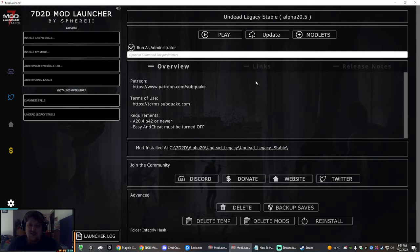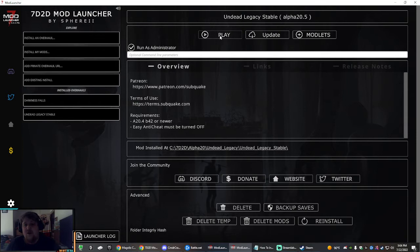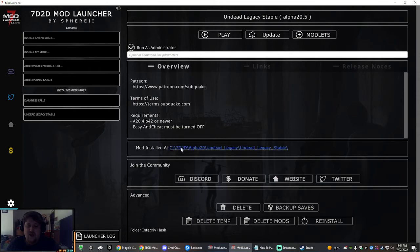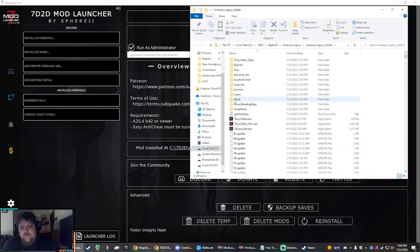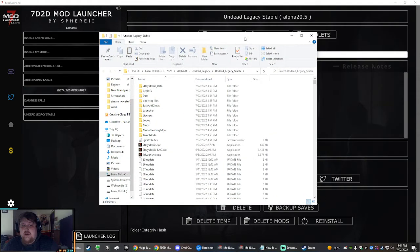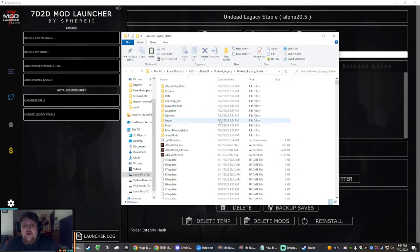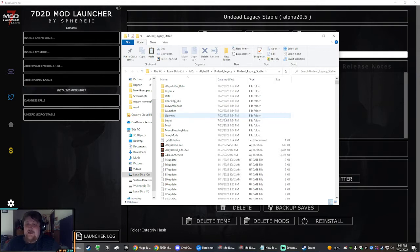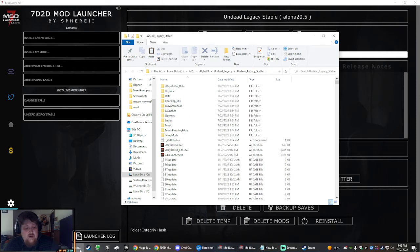Once you're done with that, it will take you back to this screen. It takes 3 to 15 minutes depending on your hard drive situation. Now you are ready to play Undead Legacy baseline. However, if you want to do the Compo Pack, you have to add that manually. There's a link right here to open up your folder, so this is where you have copied and installed Undead Legacy to a separate location.